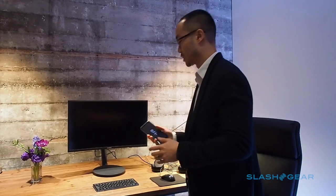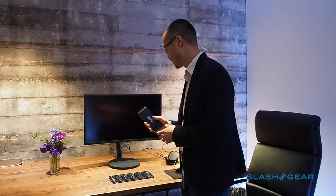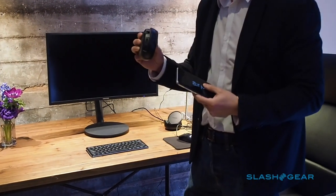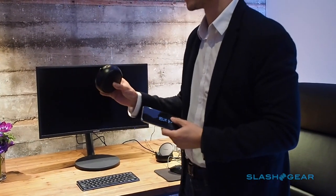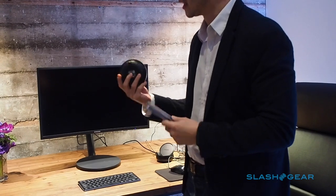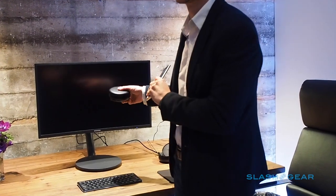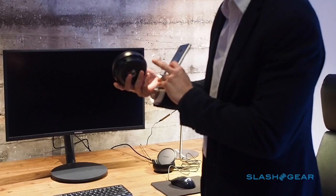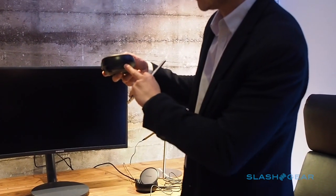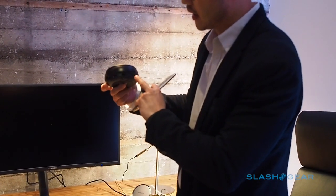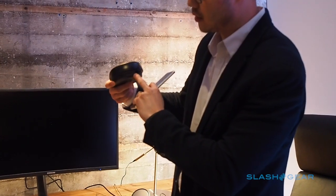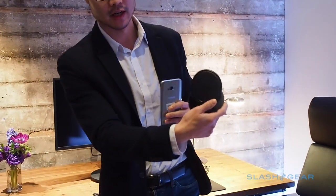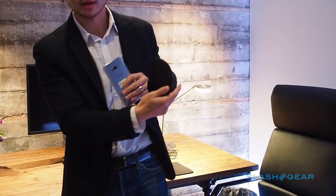It really starts with the S8 device, but we also have the Dex station. I'll pass this around so you can take pictures of it, but this is what enables the experience in terms of connectivity to your larger screen, keyboard, and mouse. There's a USB type-c charger, HDMI, two USB 2.0 ports, and a wired ethernet connection. You can actually slide it up and charge the phone that way as well.